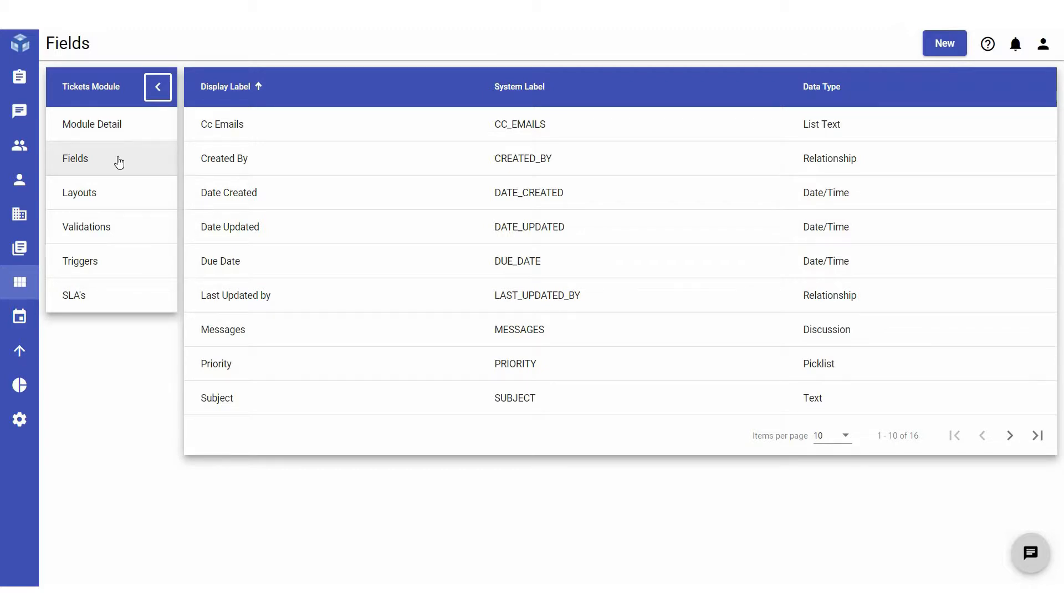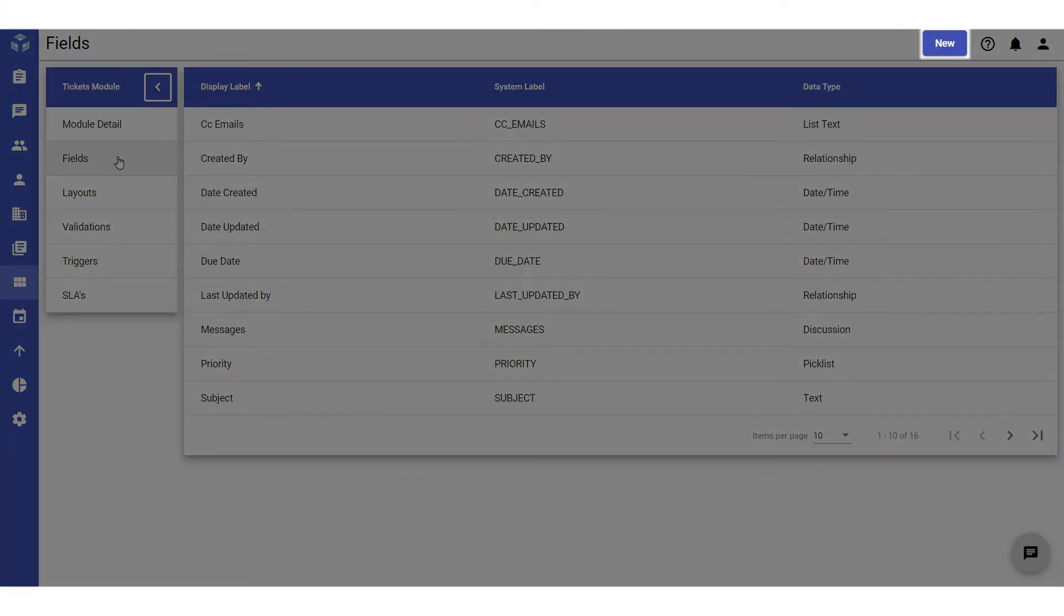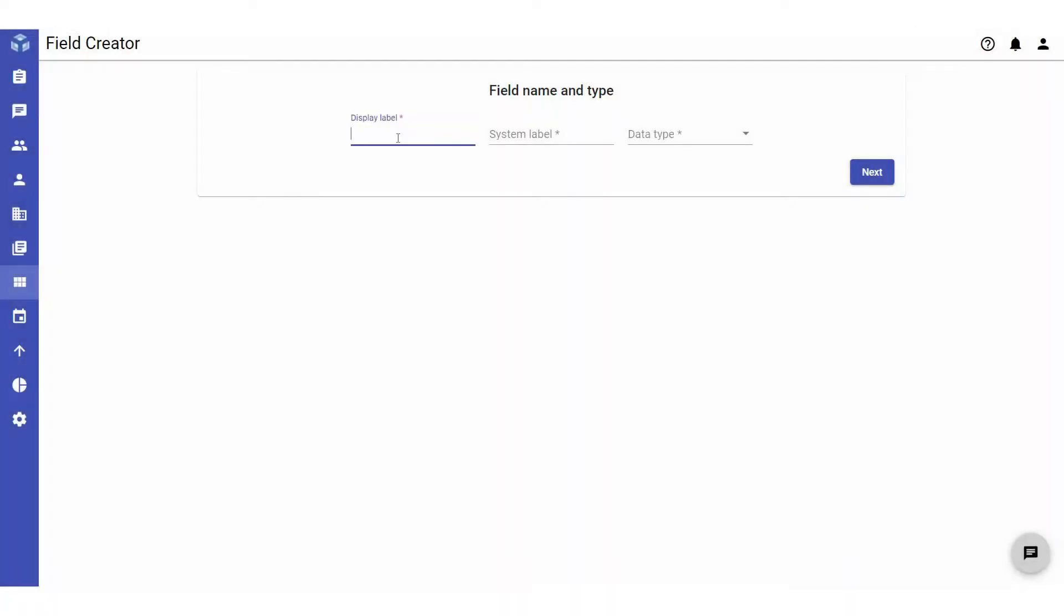To create a new field, click New in the top right corner. Give the field you are creating a display name and the system label will be automatically generated. The system label is used to identify the field in the database and, if required, the system label can be modified.